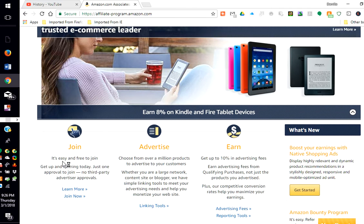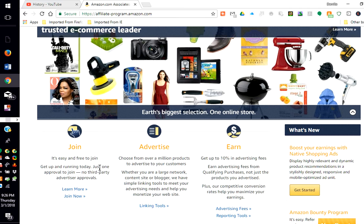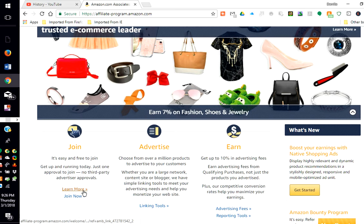You join. It's easy and free to join. Get up and running today. Just want approval to join. No third-party advertisers and you can click here to learn more or click here to join now.